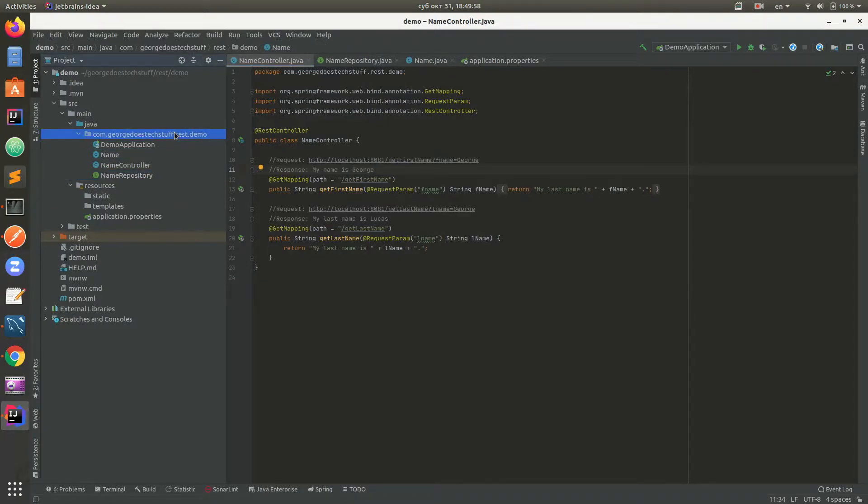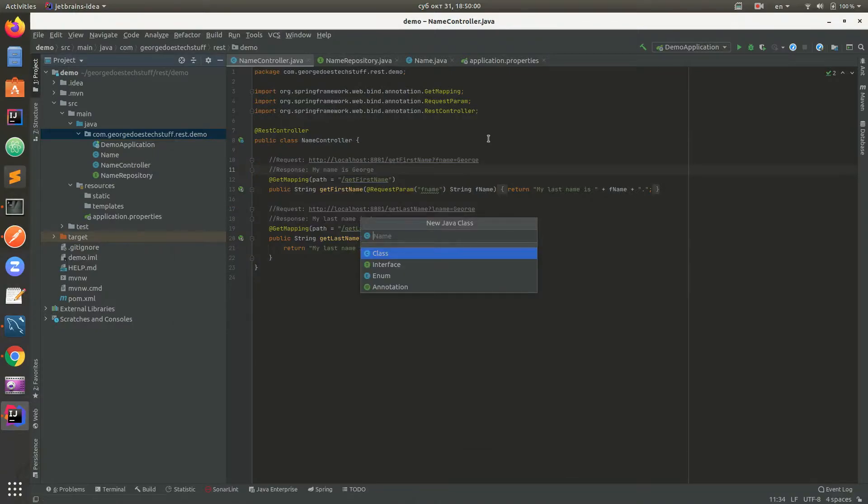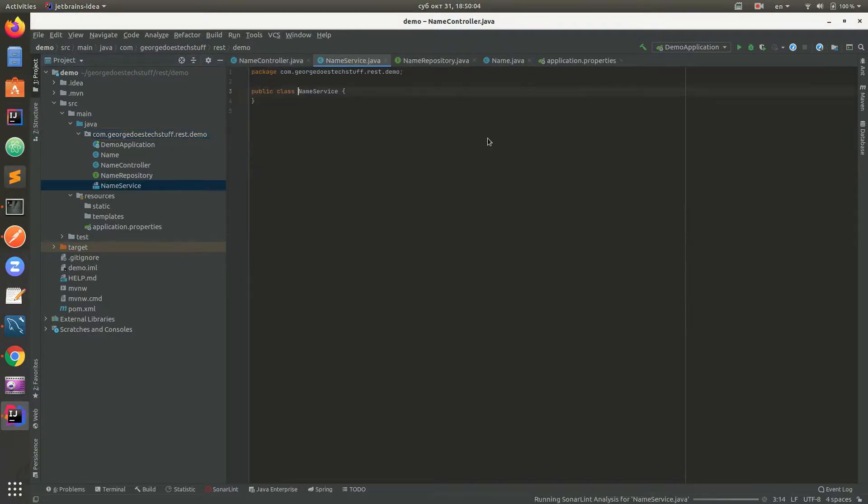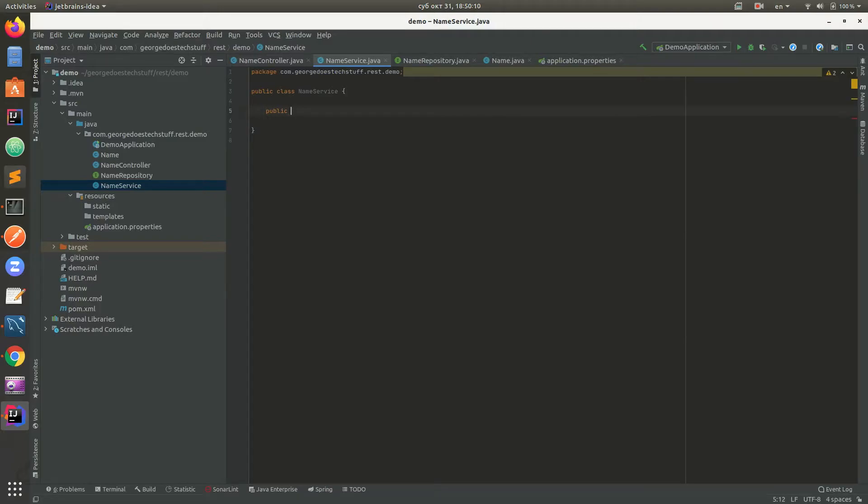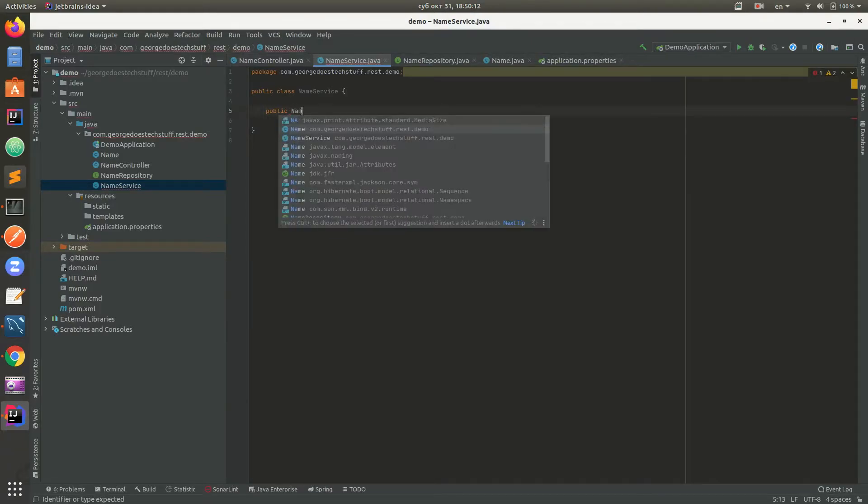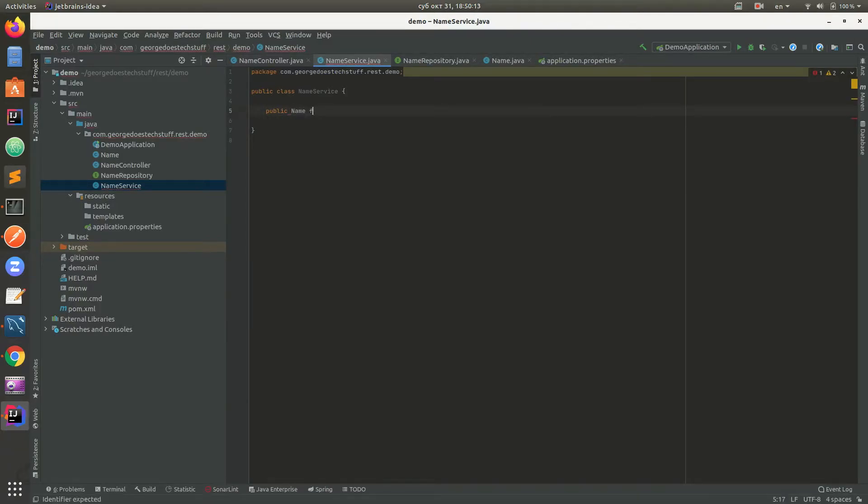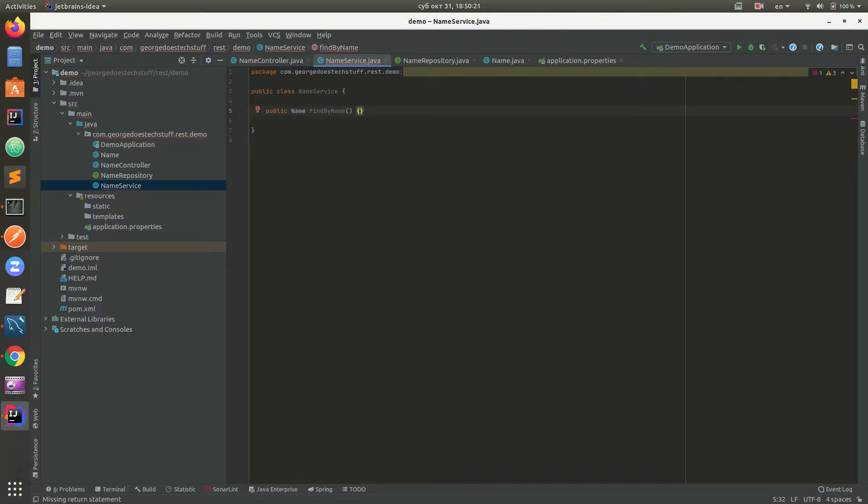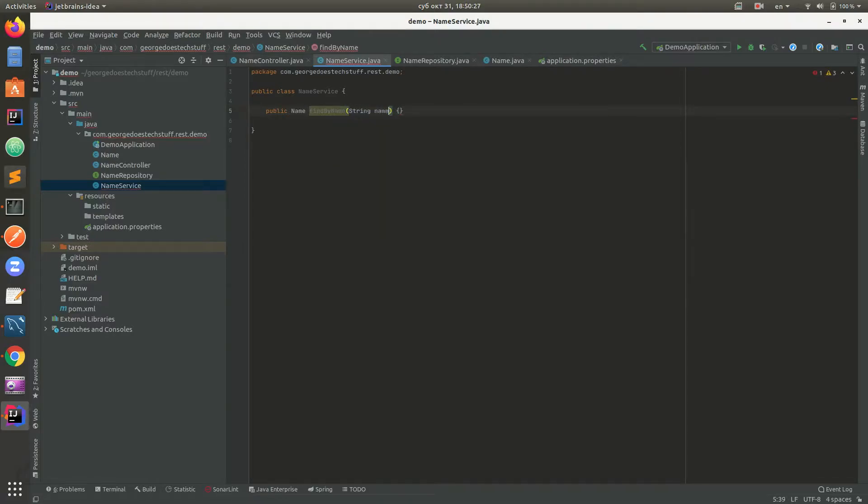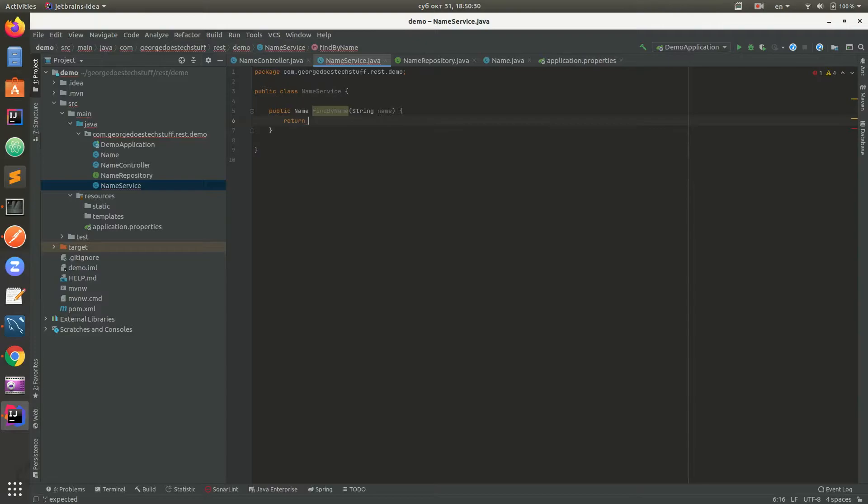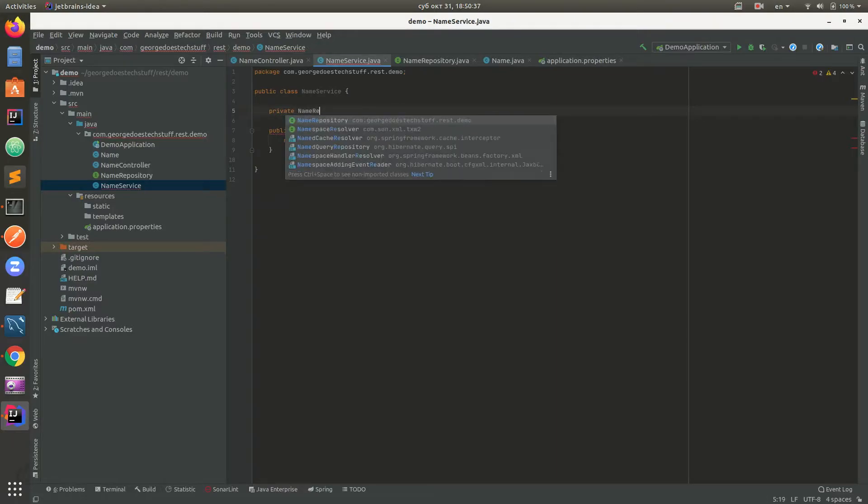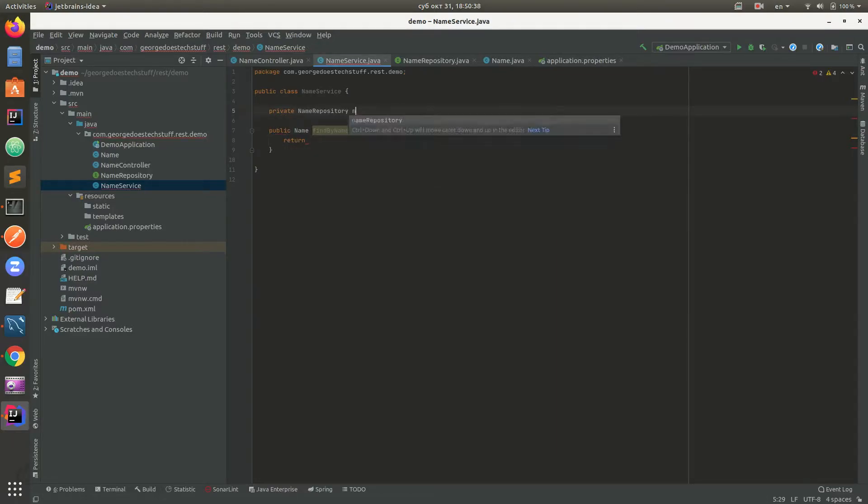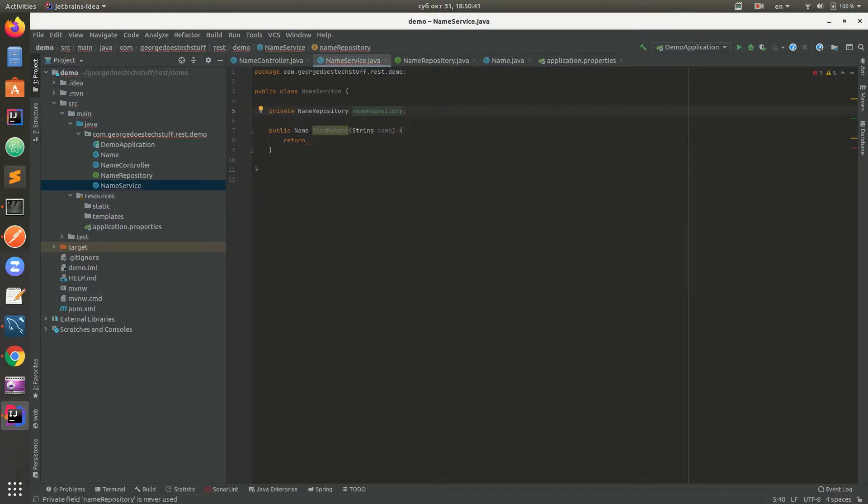Now that we have repository and the model, we need a service. So we create NameService. This service will have a couple of methods. First of all will be public, will return Name, and it will be findByName. It will accept String name, and now we need to return the data from the database.